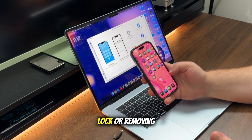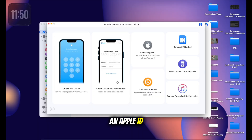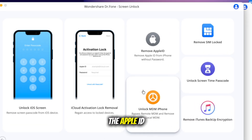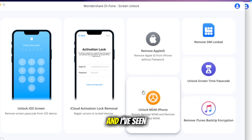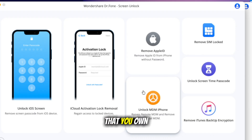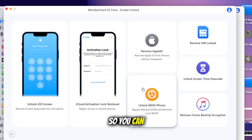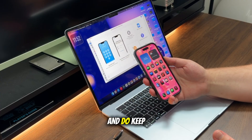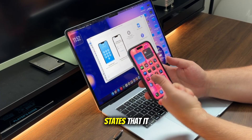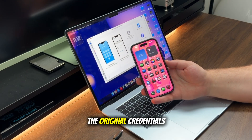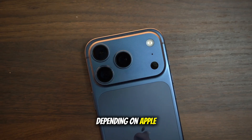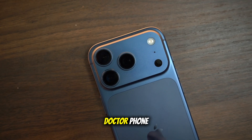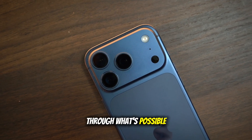Now for activation lock or removing an Apple ID, Dr. Phone offers a 'Remove Apple ID' tool. This is handy if you forgot the Apple ID password on your own device — and I've seen this so many times. Again, only do this on a device that you own. The tool will attempt to remove the linked Apple ID so you can sign in with your account. Do keep in mind, some activation lock states cannot be removed without the original credentials. Depending on Apple servers and device status, Dr. Phone will guide you through what's possible and what's not.